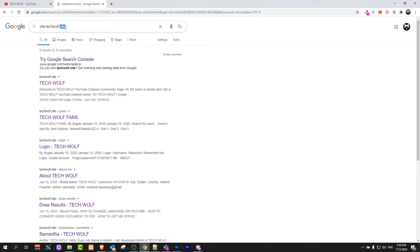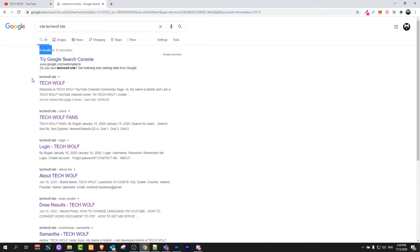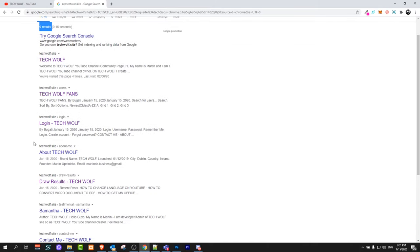Once you search for this, you'll be able to see all indexed results that Google has found. As you can see, for my website there are only nine indexed results. This means that Google has found only nine pages of my website.